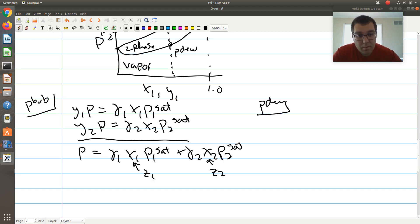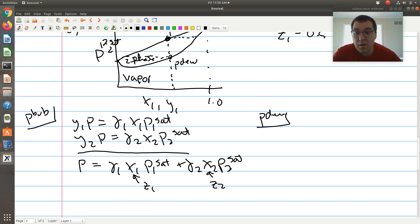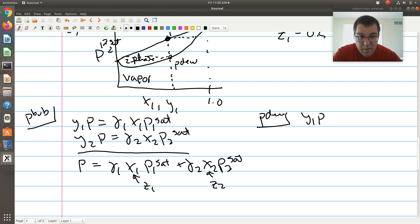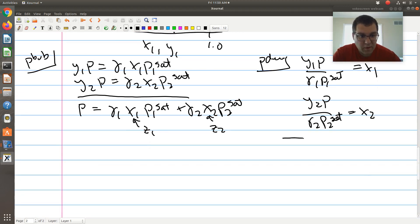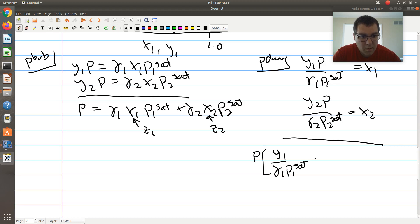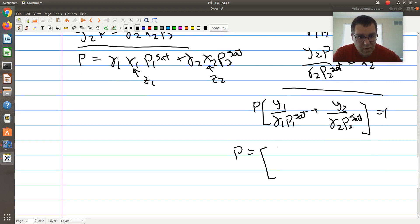For the dew P calculation, the key is that at the dew point, Y equals Z, so my vapor composition equals the feed composition. The goal is to eliminate X. I rewrite the equations as Y1·P over gamma1·P1-sat equals X1, and Y2·P over gamma2·P2-sat equals X2. Adding those and using X1 plus X2 equals 1, I can factor out P. However, there's a complication: gamma1 is also a function of X.